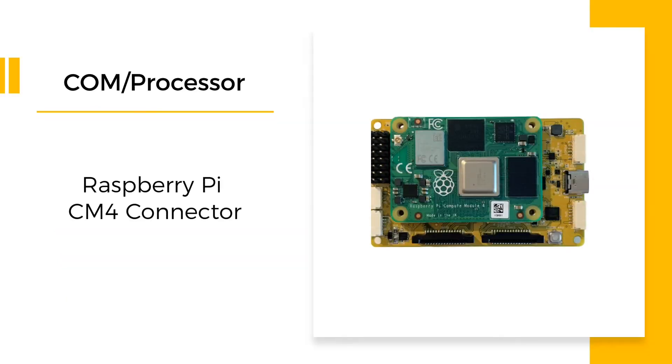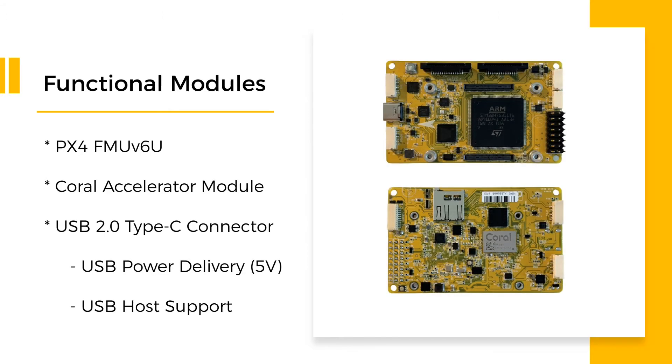It uses a Raspberry Pi CM4 connector as its COM processor, and also contains Pixhawk FMU V6U and a Coral TPU for advanced computer vision applications.